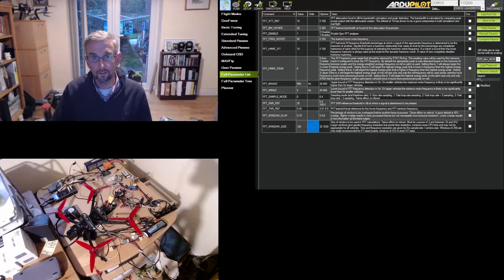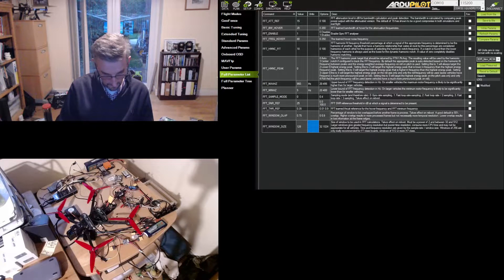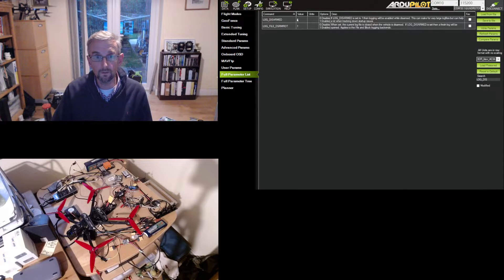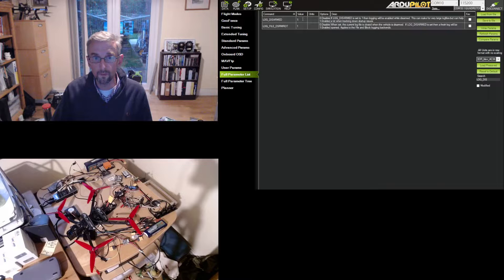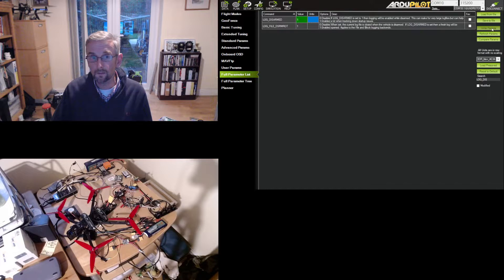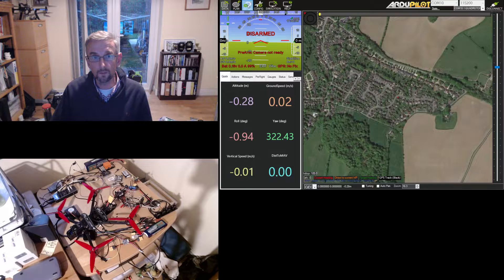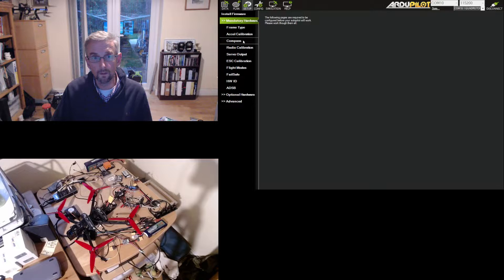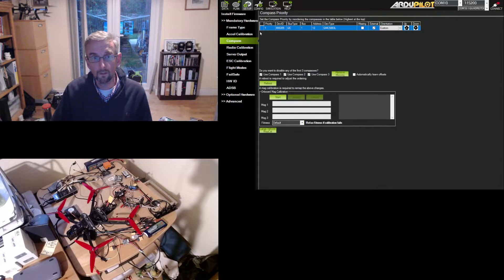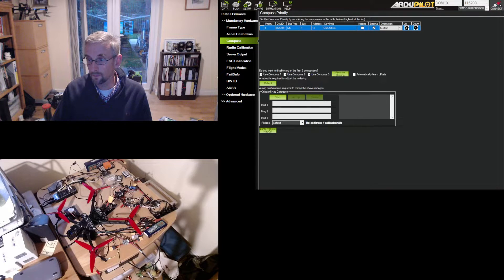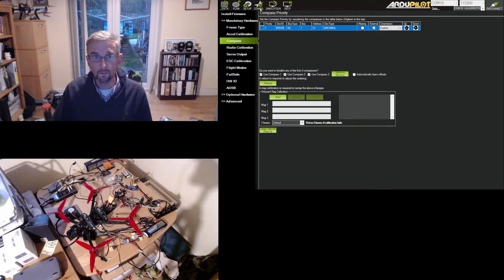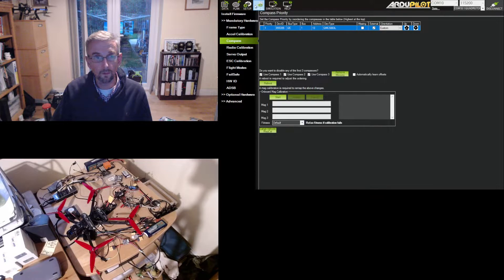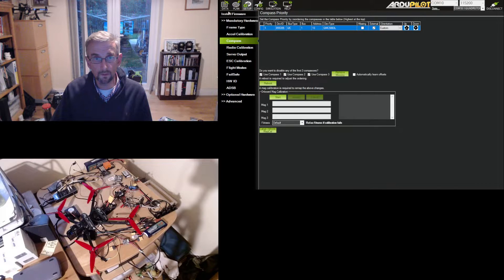And then the last thing I'm going to do is switch on disarmed logging because I want to log while the thing is not armed. And it should be okay. So I'll write that out. I'm going to reboot the flight controller. Reconnect. And that should be good.